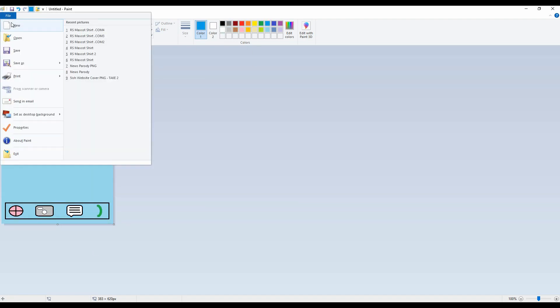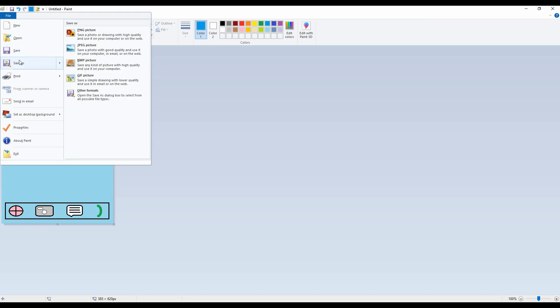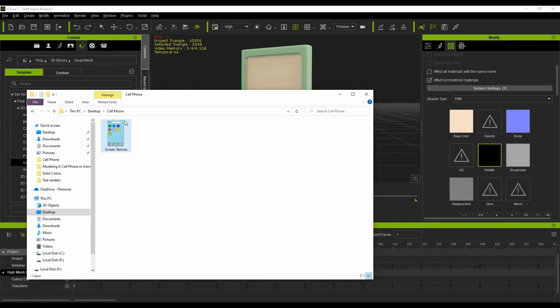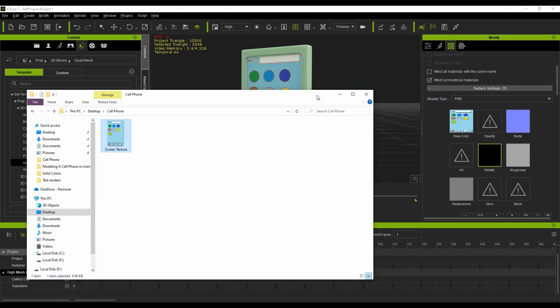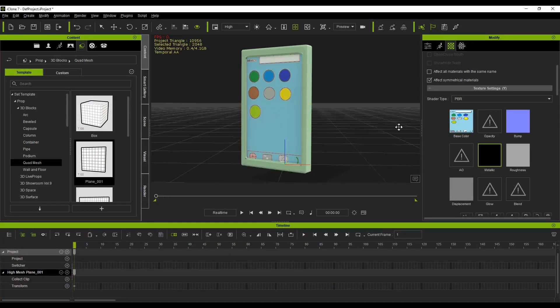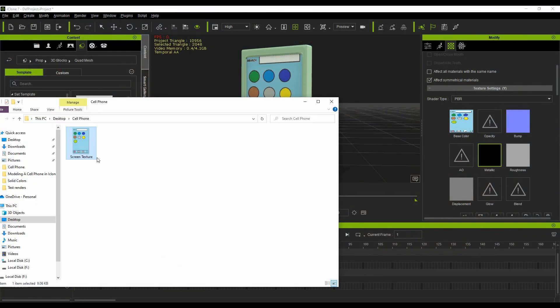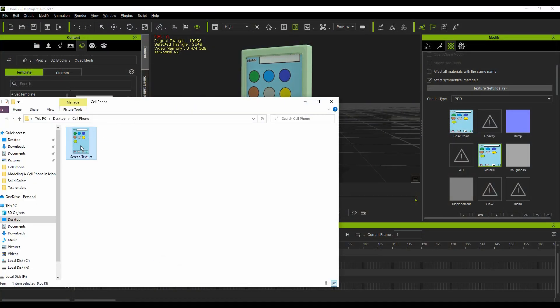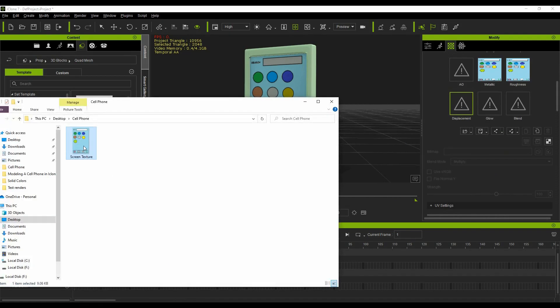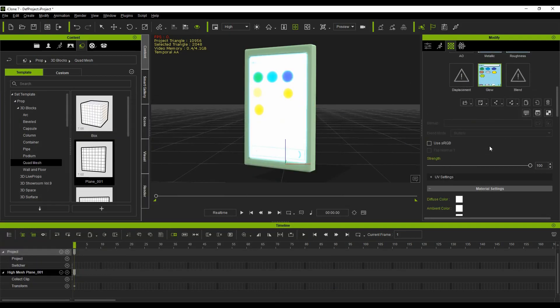Save the image to your computer and then apply it to the base color, the metallic, the roughness, and the glow. With the glow channel selected, use the strength slider to adjust the brightness of the screen.